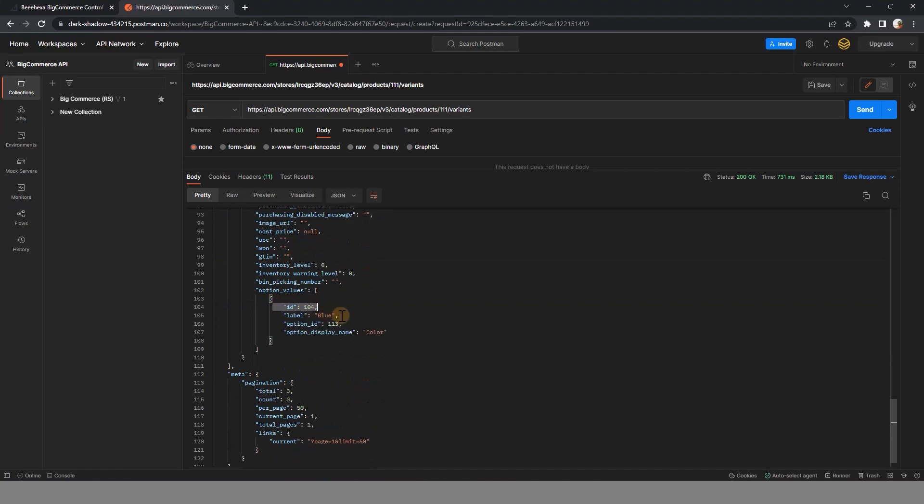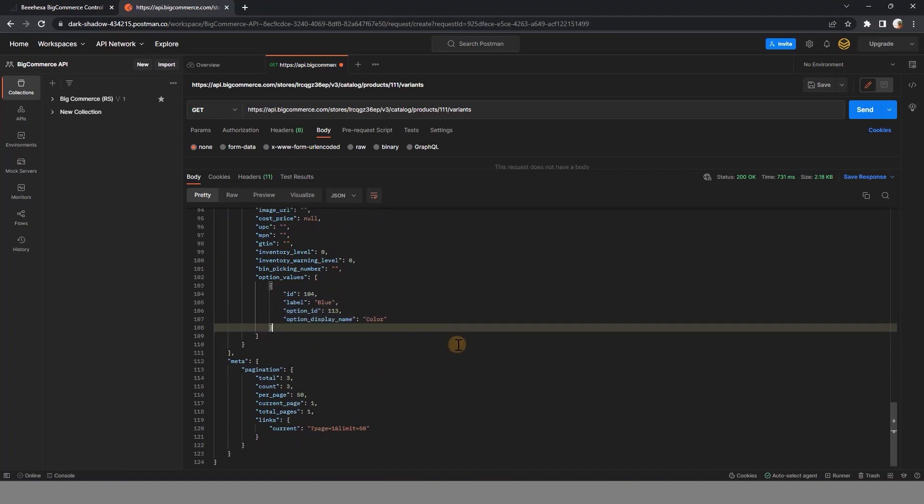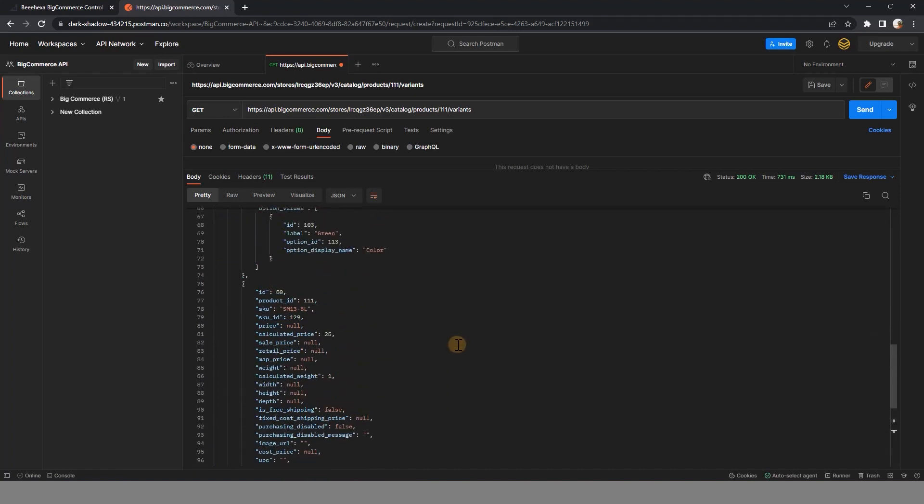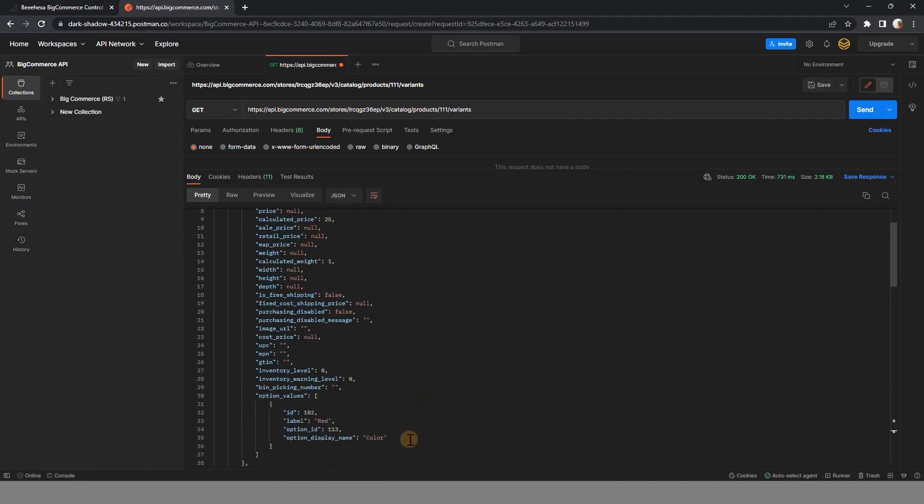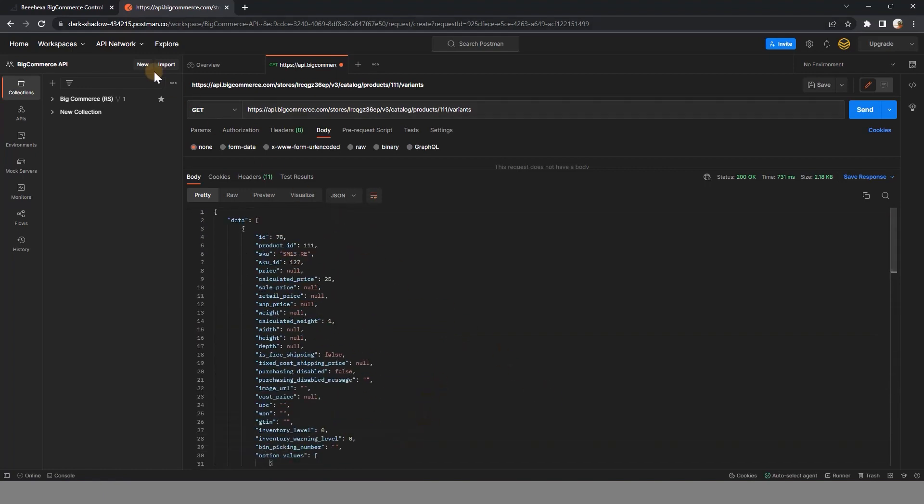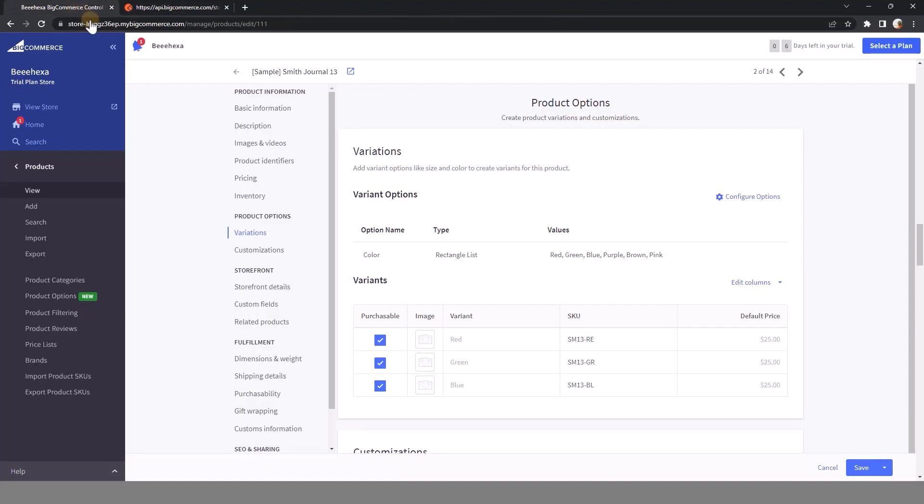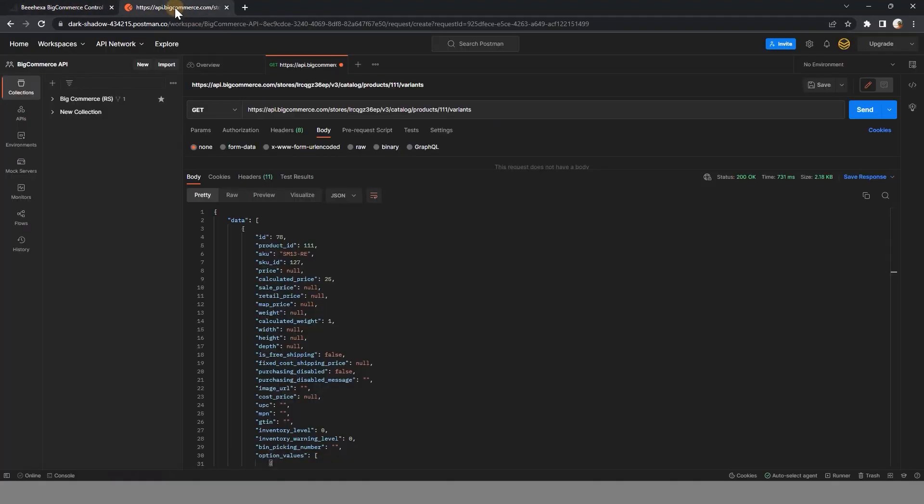Notice the information about the option ID and option values ID of the product variant in case you want to update or create a new variant. Back to the BigCommerce store again to check one more time, and you can see the result completely matches the information in the BigCommerce store.